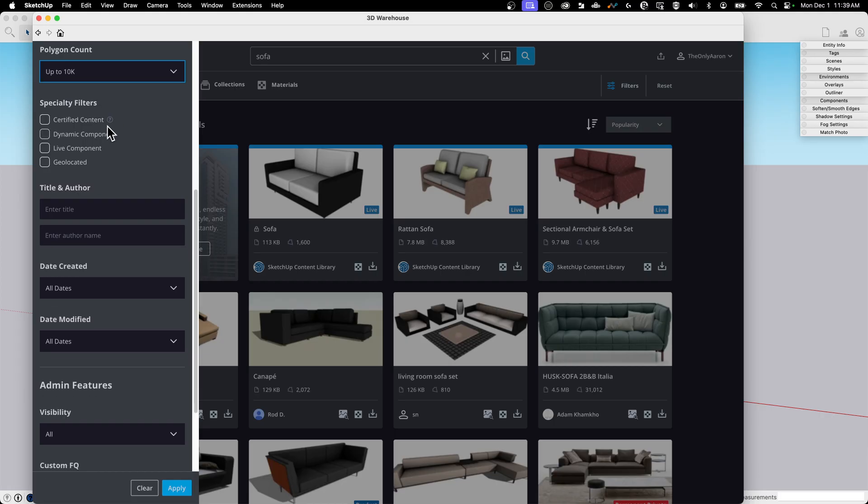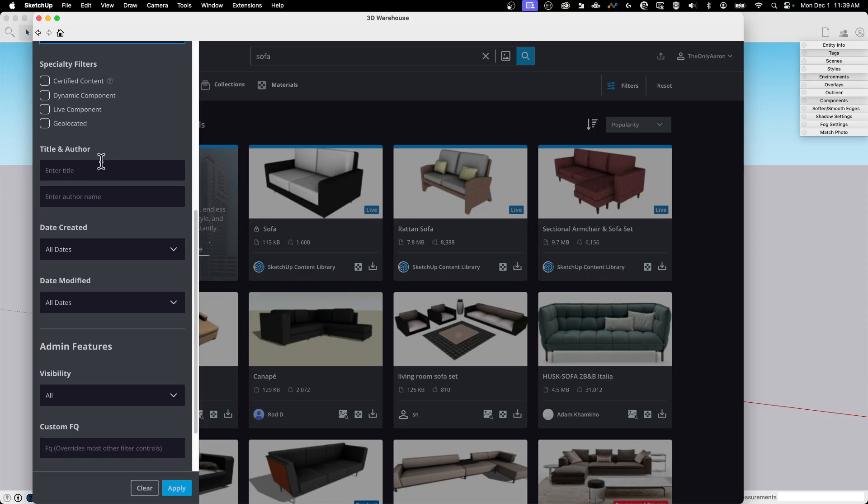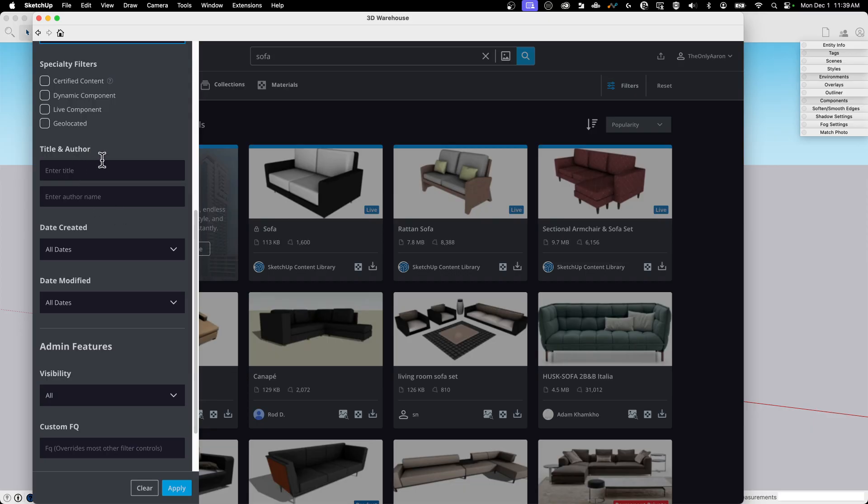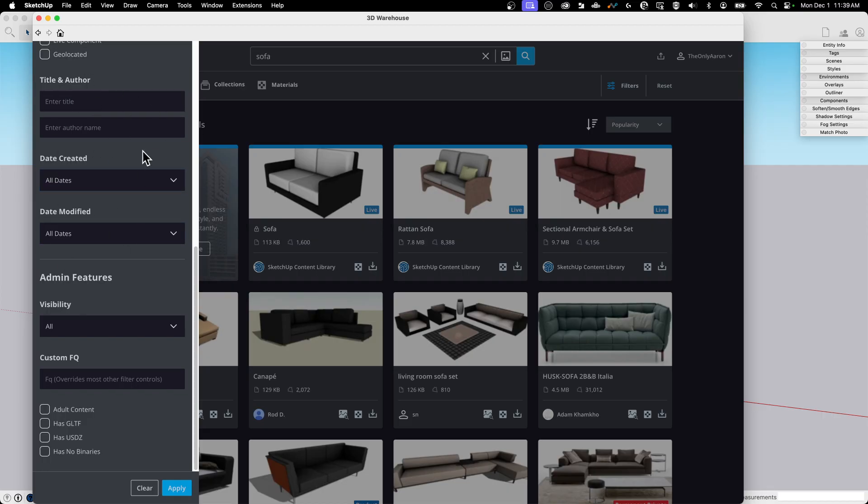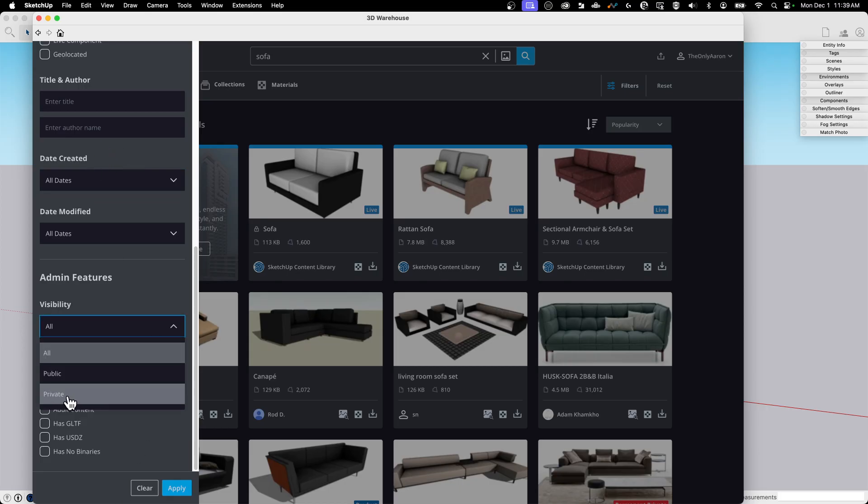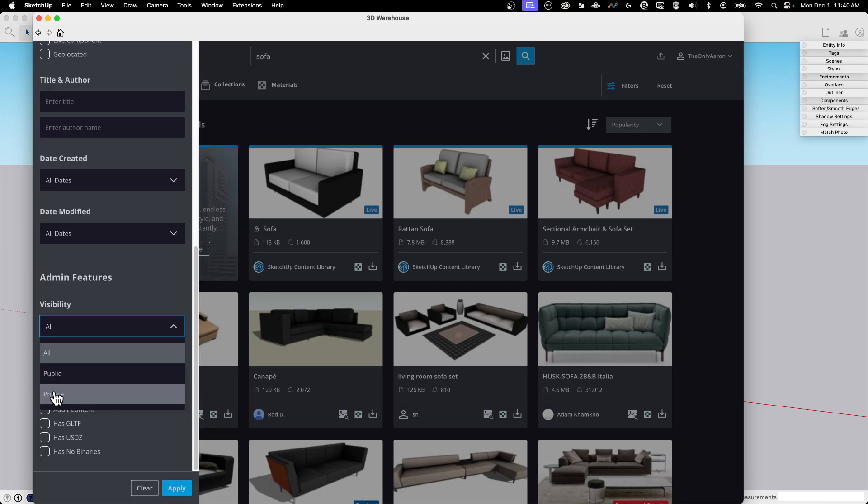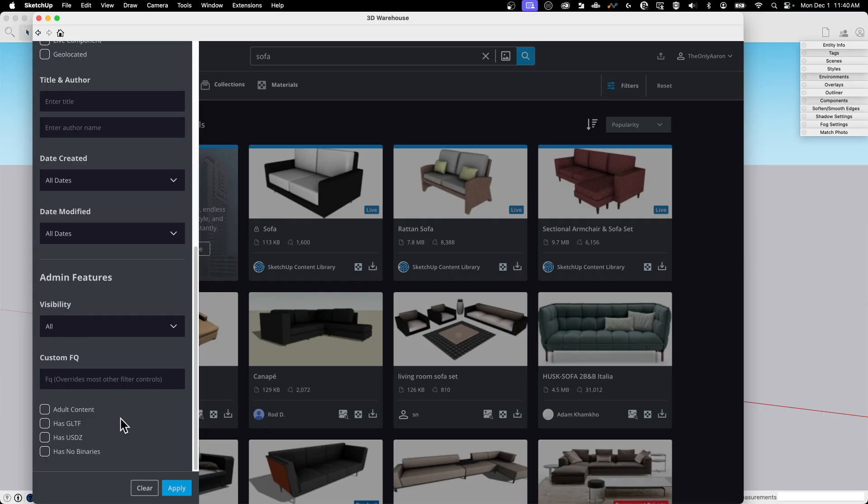You do have some options here for certified content. That is content that has been reviewed and certified dynamic component, live component, or geolocated. I probably don't want a geolocated sofa in general. I want to put it where I want. If you know who made the specific one that you're looking for, you could put that in, or if you know a specific title, you could look that, or if you know part of a title, I saw a cool sofa and it was called something something squishy comfort or something like that. You can put that in there. And then the same thing. If you have dates, date modified, if you know any of those additional features, cause you're looking for a specific thing you've used before, that's there. Visibility public versus private. Of course, private is going to be private models that you have access to. If it's somebody else's private model, this doesn't give you access to it. This is your private models that you can already get to.